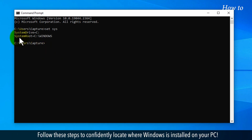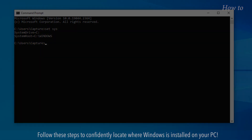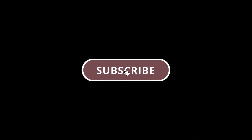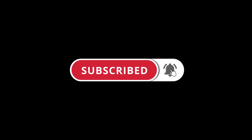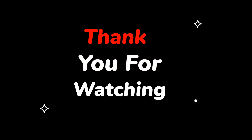Follow these steps to confidently locate where Windows is installed on your PC. Please do not forget to like this video, subscribe to this channel, and press the bell icon to get updates on new tech support videos. Thank you for watching!